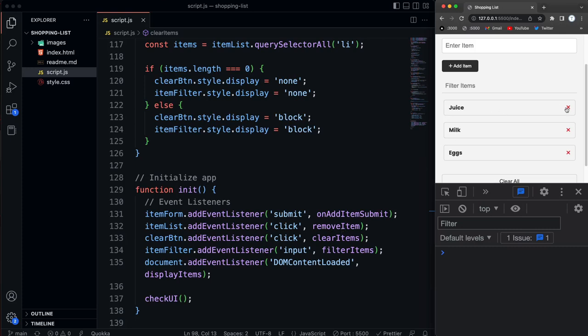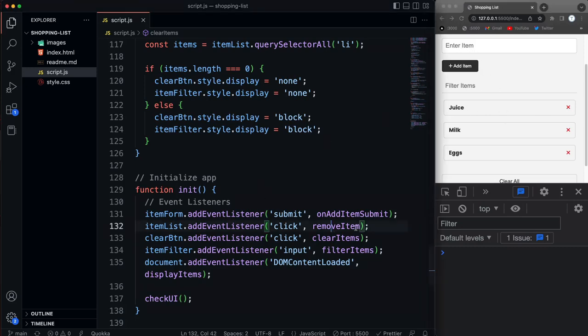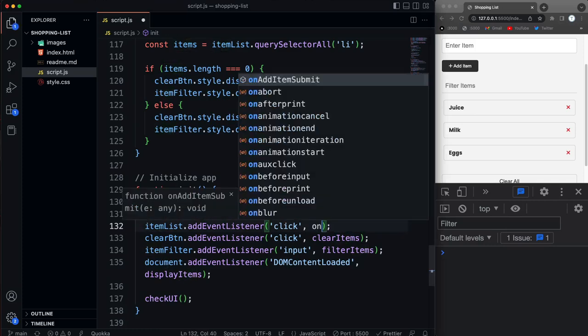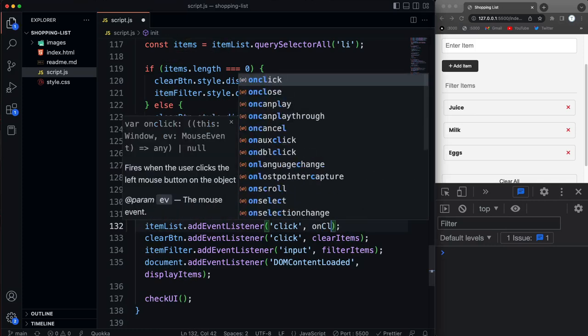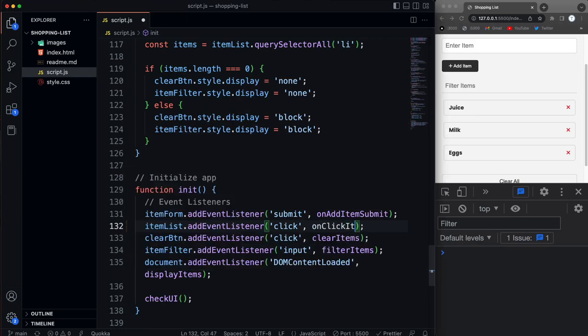Because later on, not only are we going to focus on deleting with clicking this, but I also want to be able to click on the item anywhere else and have that get put in the form to get updated. So what we'll do is instead of calling remove item, let's call a function called on click item.